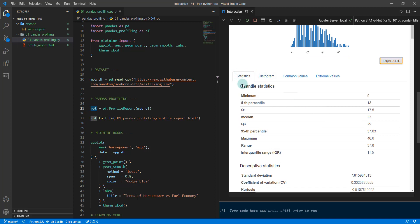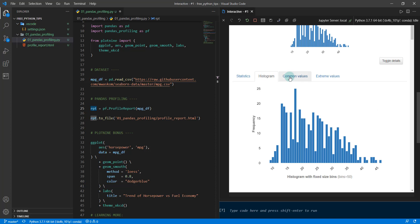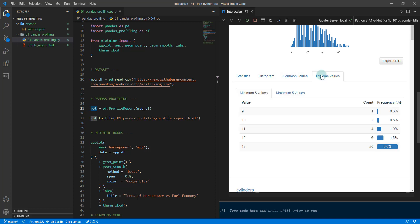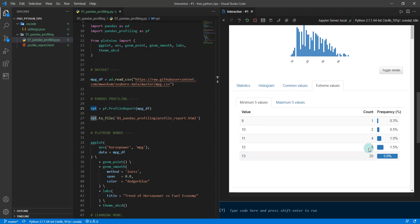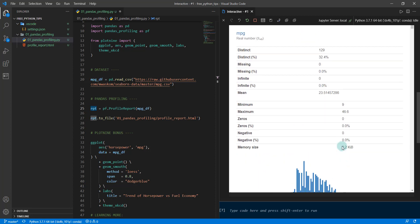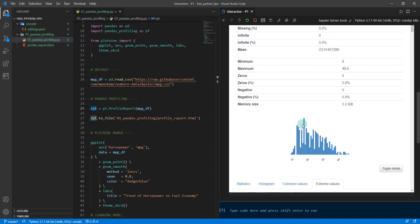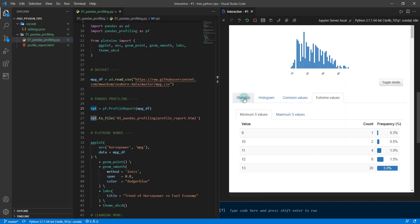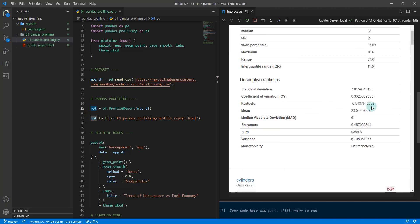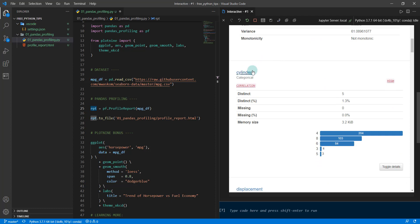We can go down here and toggle on details. This gives us access to all sorts of extra information, things like the histogram, the most common values, any extreme values. For example, some of them are 13—those are extreme values. We have access to all that information. That's a numeric feature.